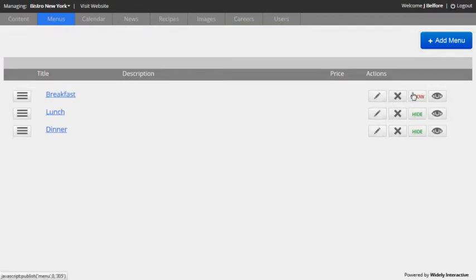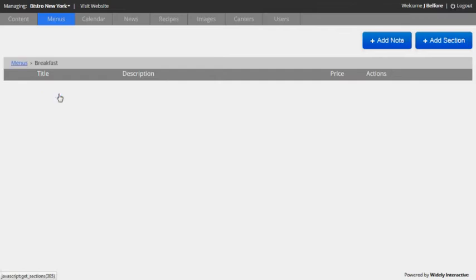Notice that the red button here says show, which means it's not currently publicly visible on the website. I'll go ahead and click on breakfast and go one level deeper on the menu.